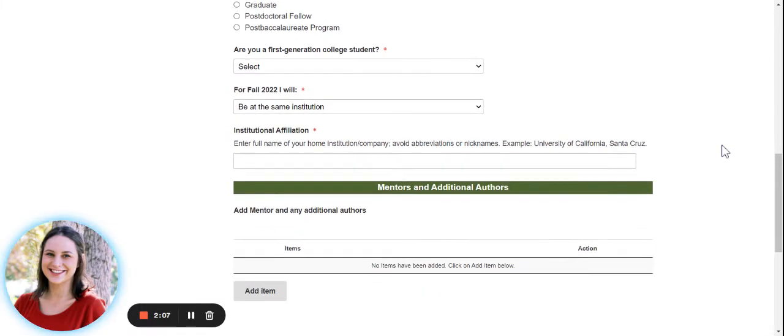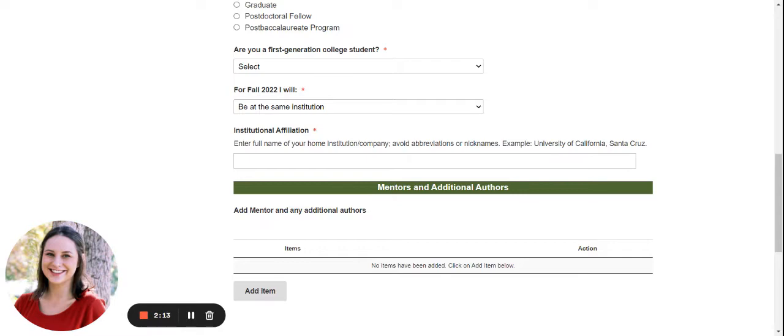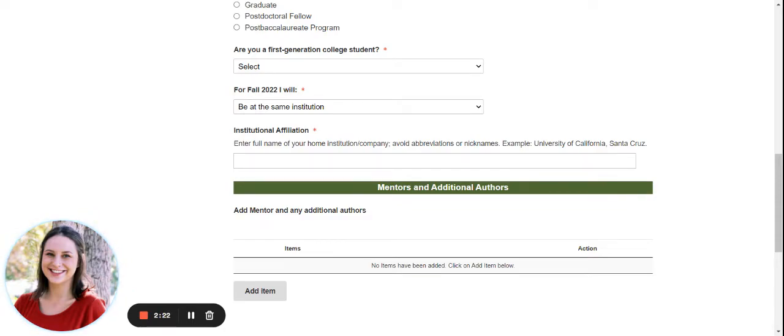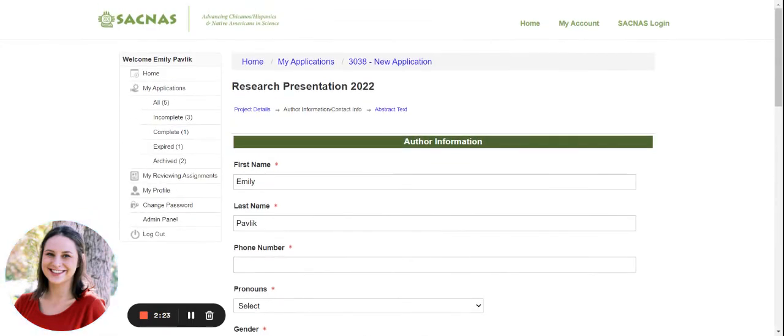We also ask if you're a first generation college student, where you'll be for the fall of 2022 when the conference is taking place, and your institutional affiliation. In this section, you can also provide the information of any of your mentors or additional authors of your abstract.